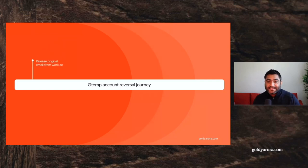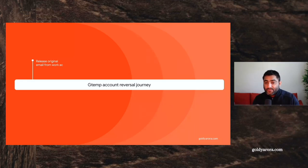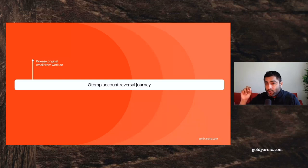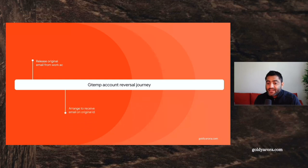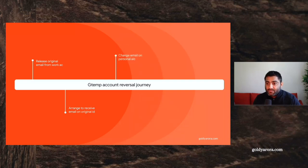Before I share my screen, let me help you understand the journey we will take to reverse from gtemp back to the original account. The first step is to release the email from your work account. So if your email is user@example.com, you'll go to your example.com Google Admin Console, find that user, and release that email — either by deleting that account or renaming it and deleting the alias that gets created automatically.